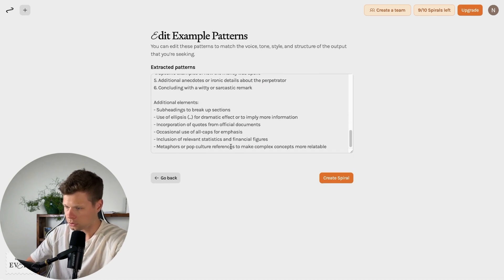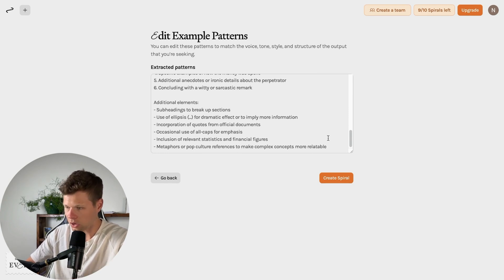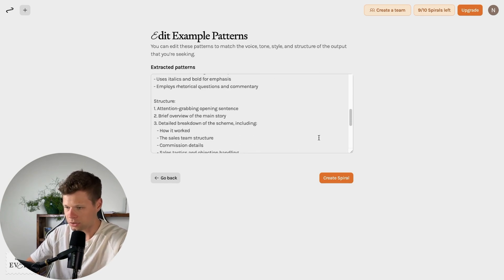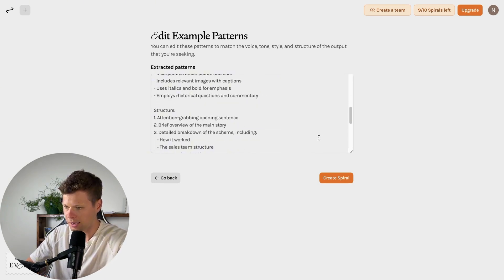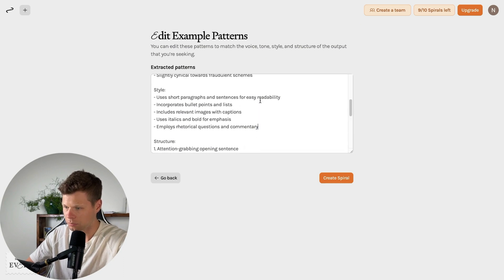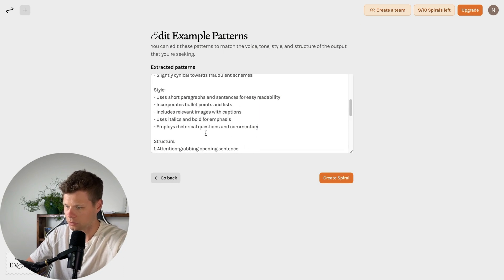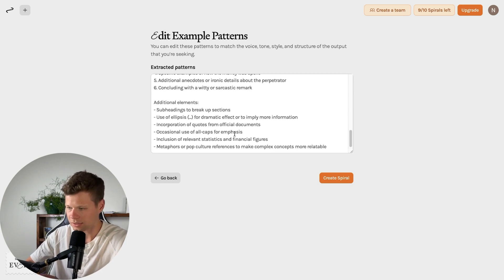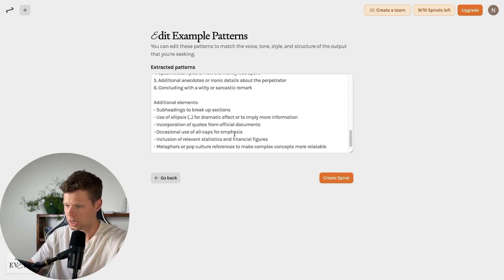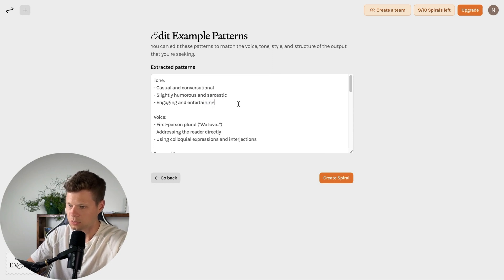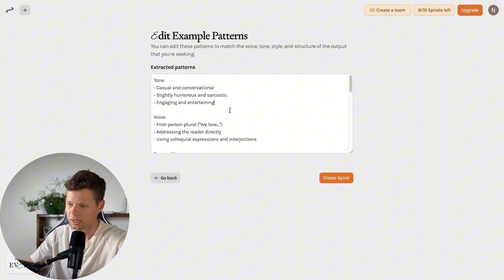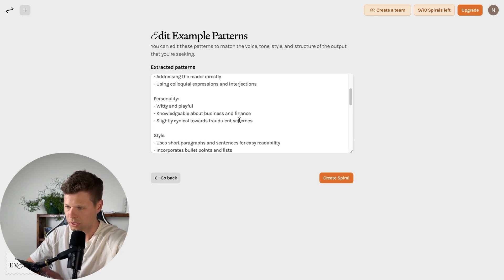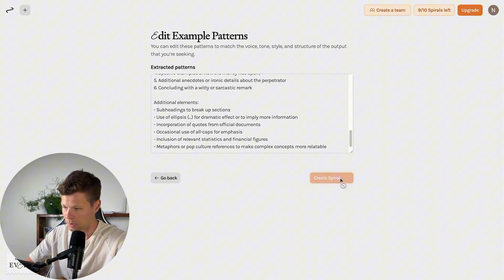Metaphors or pop culture references to make complex concepts more relatable. I like all of this. And I do like how you can actually come in here and edit this. So if I wanted to say employees rhetoric, questions, and commentary, I could take that out if I wanted to. I'm actually going to leave it completely as it is to see how this comes out. But you could actually edit this. So if you wanted the tone to be a little bit more sarcastic or a little bit more witty, you could definitely edit that here. So I'm going to go ahead and create spiral.